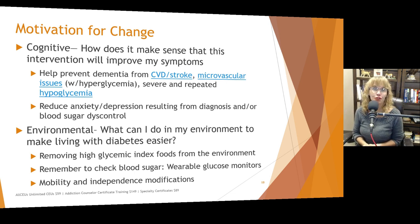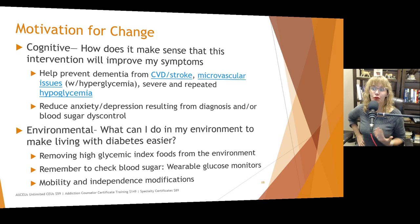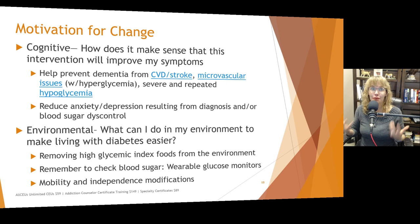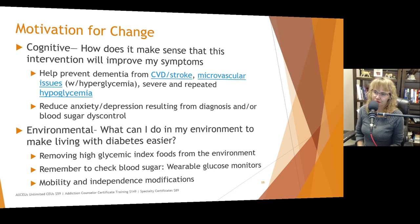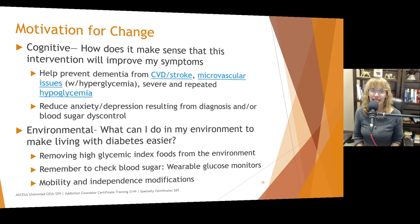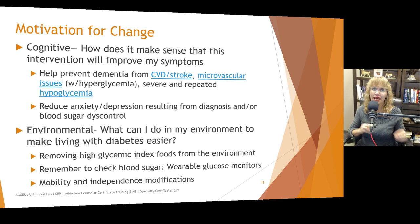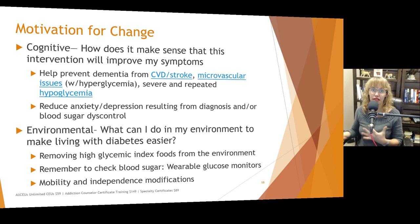Remember to check blood sugar — that can be accomplished with wearable glucose monitors. Also make environmental modifications to assist with mobility and independence if the person starts developing issues like peripheral neuropathy, slow wound healing, or amputations. Pay attention to what they could bump their toe or leg on that might cause a wound they wouldn't even notice.